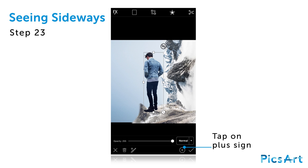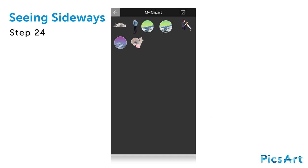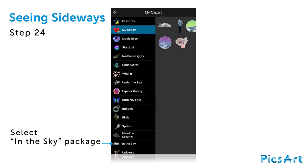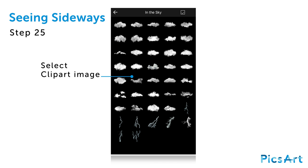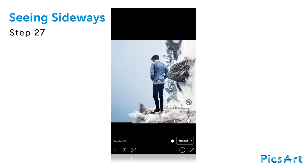Tap on the plus sign and select clipart again. Tap on the back arrow. Select the In The Sky package. Select an image of a cloud. Drag the image so that the cloud appears at the feet of the person. Add a few more cloud clipart images. When you're done, tap on the check mark to confirm.